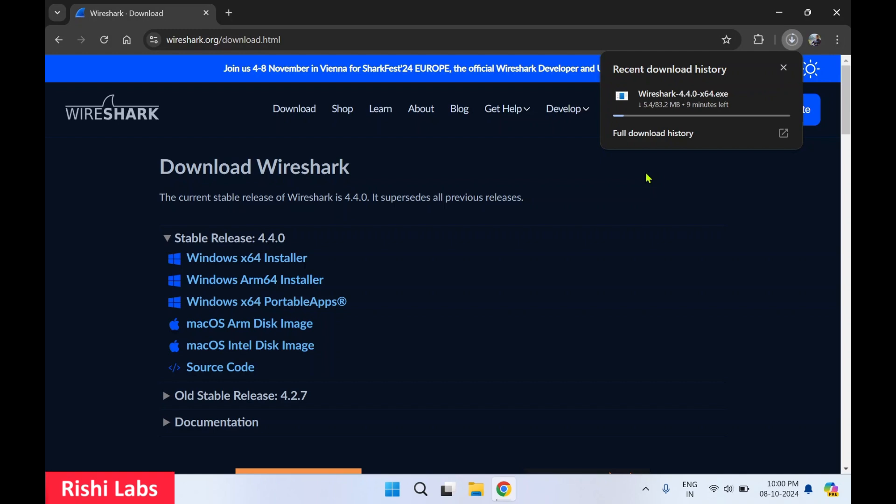It provides detailed information about network traffic which can be useful for troubleshooting, analyzing performance issues, and studying network protocols. Wireshark is widely used by network administrators, security professionals, and developers to understand network behavior and diagnose problems. So it is a very useful tool.